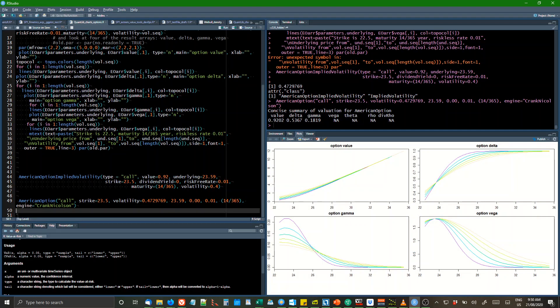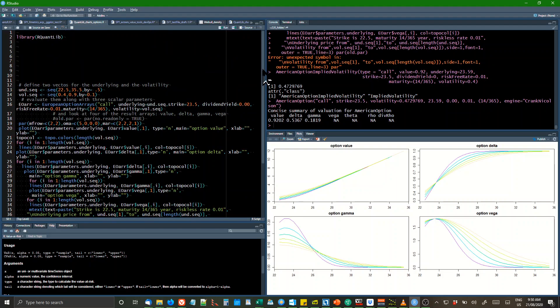The F options library has most of the functions from Espen Haig's option pricing formulas which were in Excel in his book. They've been converted to R and they run in the F options formula.